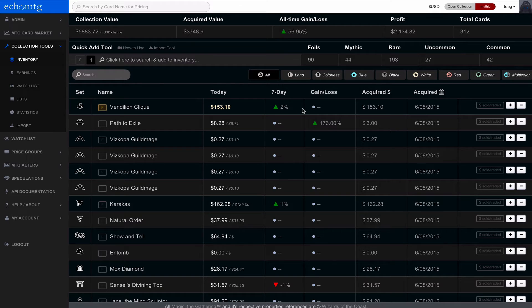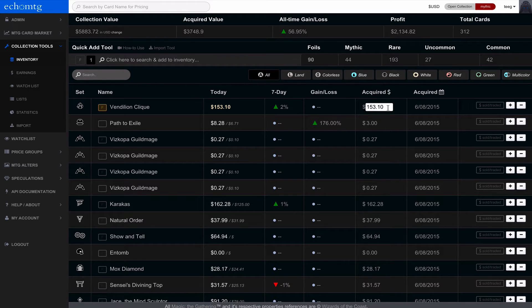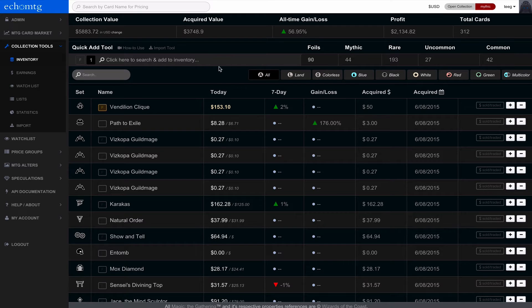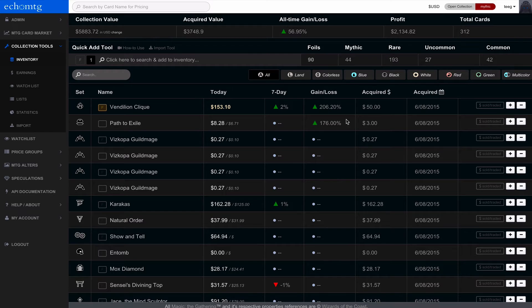So when you add from the quick add up here, it sets the acquired to today's price. So I'm actually going to put it at the price I acquired it for. And that won't recalculate right away, but if you want to recalculate you just click on all and it will show you the calculations of increase.